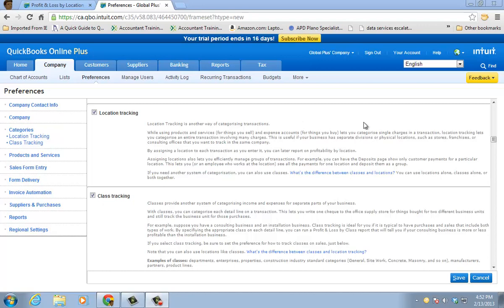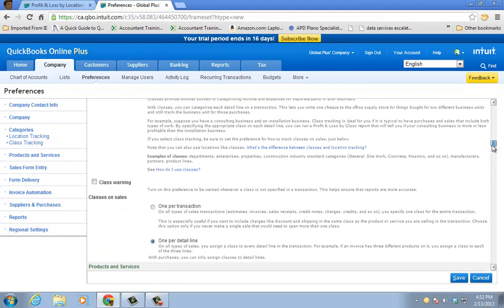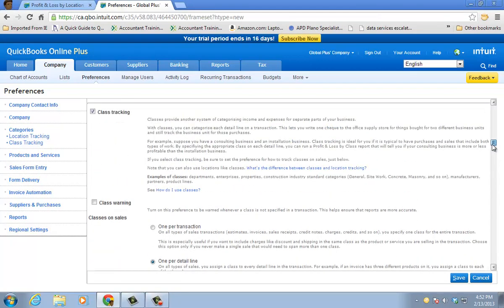For class tracking, most people use it for separate line items on the bill or the check or the invoice or sales receipt. Or you could have one per transaction. So those are the big differences.